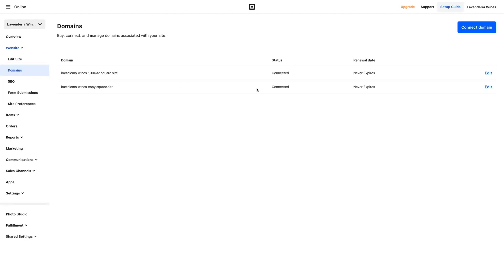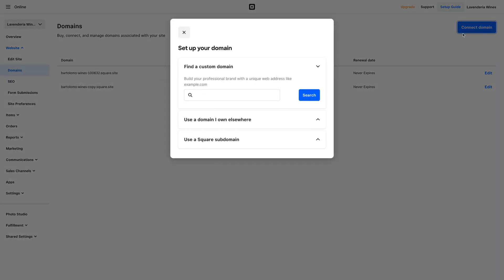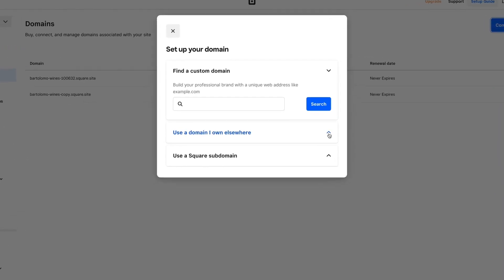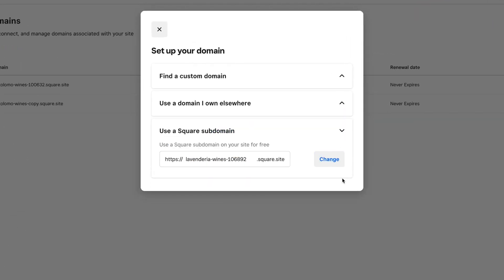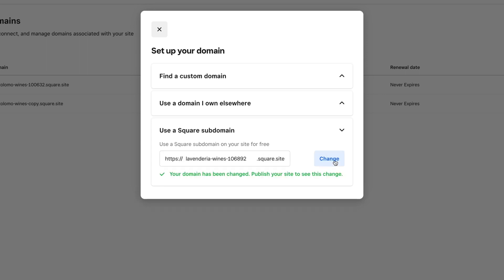Add a custom domain to your site. Remember, your online brand starts with your web address. Be sure to update your address to an existing domain or purchase a custom one through Square.